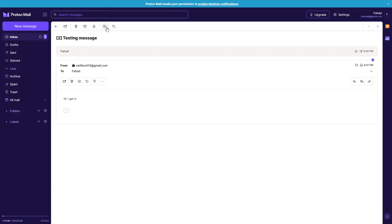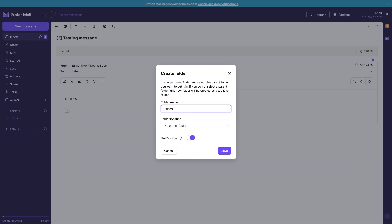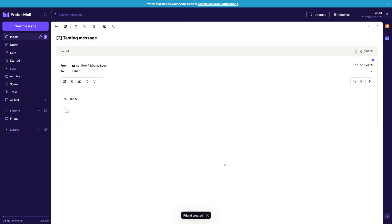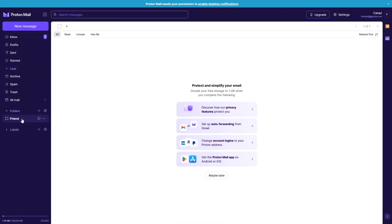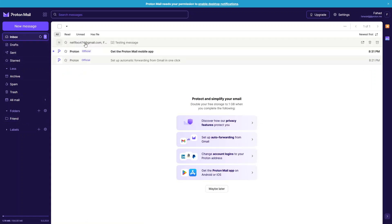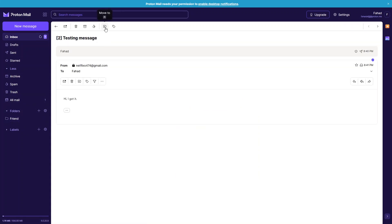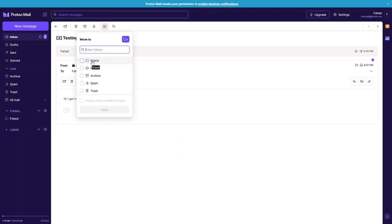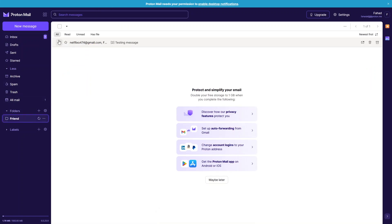We also have the Folder and Label options. Let me create a folder called 'Friend' — this folder will only contain emails from my friends. To move an email into this folder, click the email, click Move To, and select the Friend folder. The email is now moved from inbox to the Friend folder.